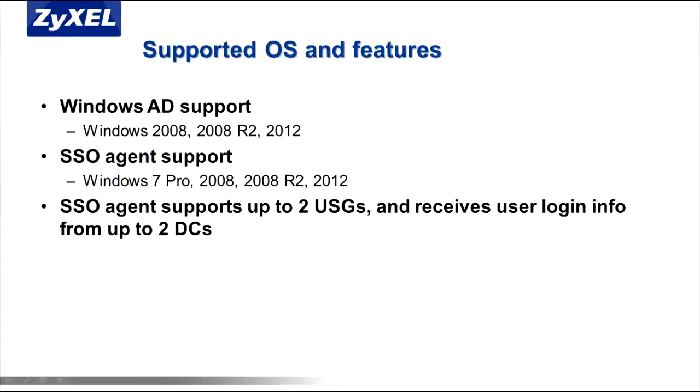The SSO agent will interoperate with the following Active Directory server types: Windows Server 2008 Enterprise 32 and 64 bit, Windows 2008 Release 2 64 bit, and Windows Server 2012 64 bit.